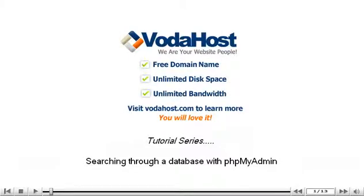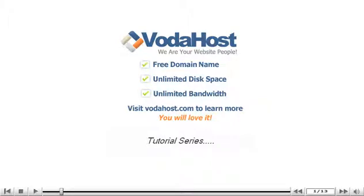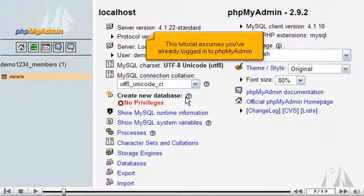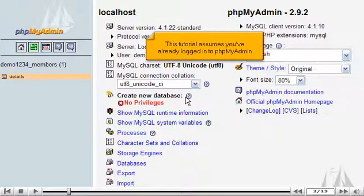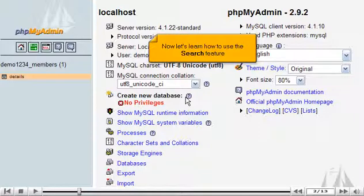Searching through a database with phpMyAdmin. This tutorial assumes you've already logged into phpMyAdmin. Now let's learn how to use the search feature.